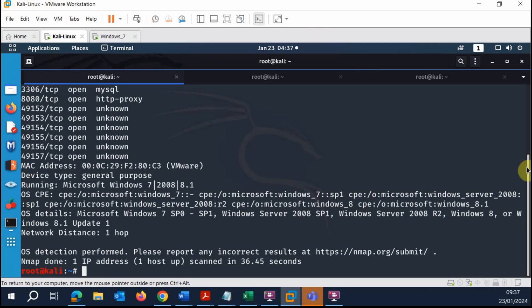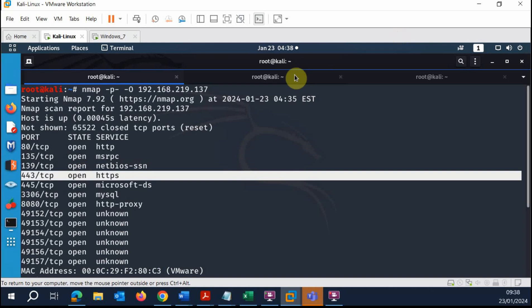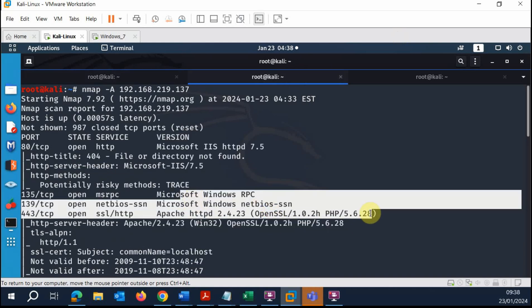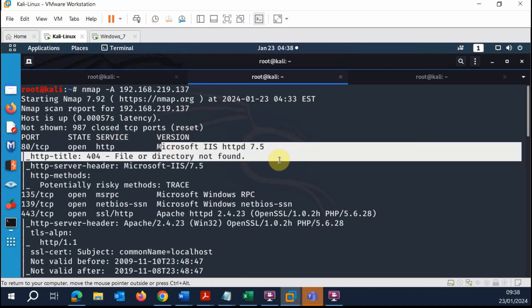Enumeration is very key. The more time you spend understanding your target — the services, each service running, the versions — the more likely you are to find a vulnerability. The initial steps are: use net discover to find the IP address, then use nmap to identify open or closed ports, the services running on those ports, and their version numbers.